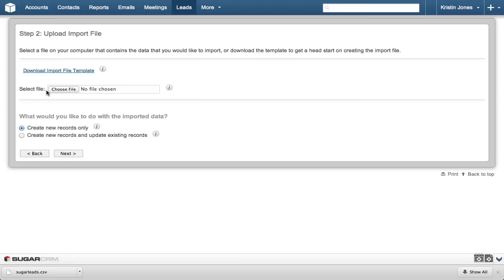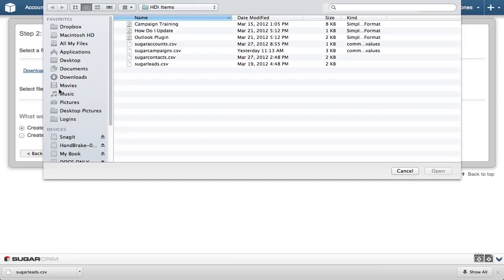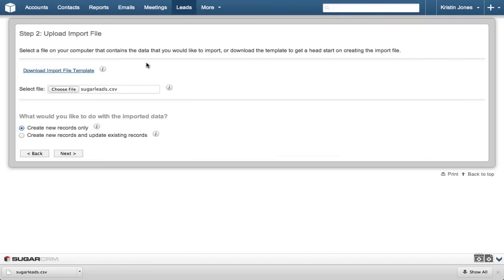In Step 2, we're going to tell Sugar which file to import. Click the Choose File button and select the sugarleads.csv file we just downloaded. The Create New Records Only radio button should be selected. Then click Next to let Sugar know you're ready to import.